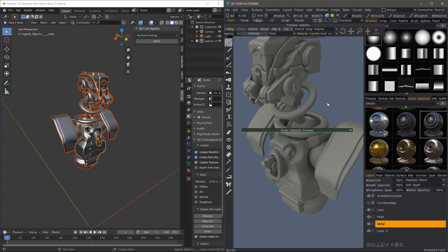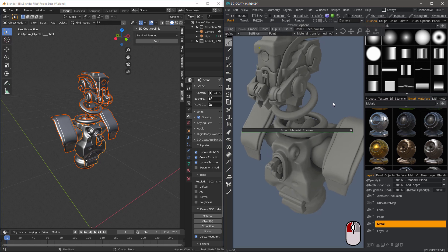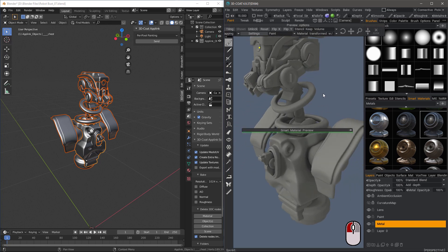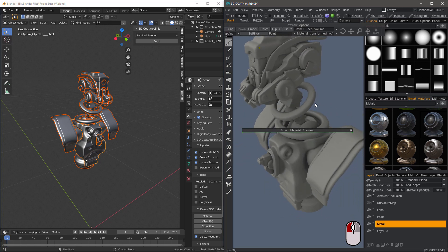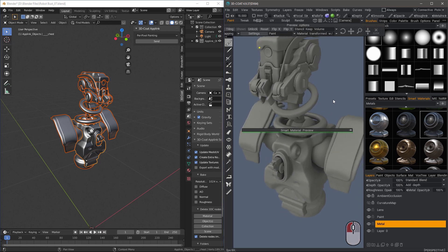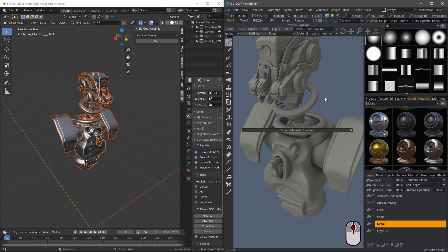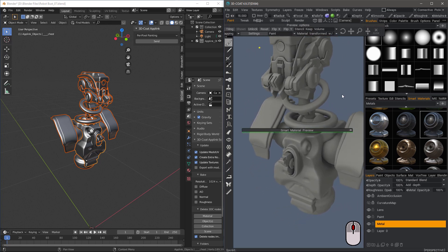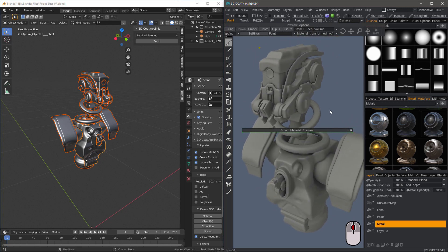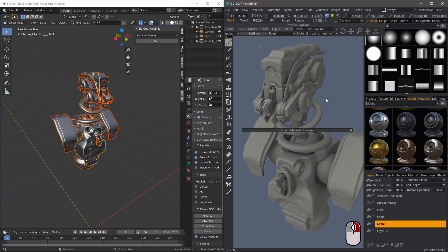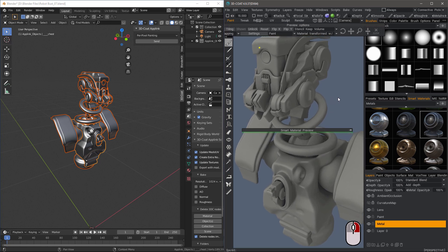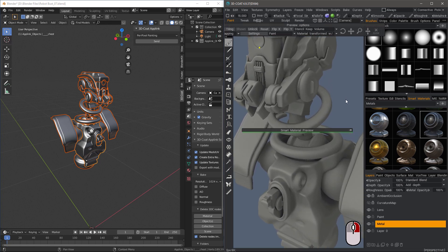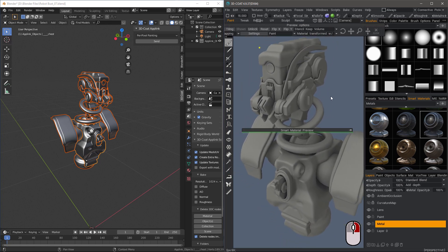You can use your cursor outside the object and just left-mouse click-and-drag to rotate. Middle-mouse click-and-drag in order to pan. Then, you can right-click outside the object to zoom. So, right-click-and-drag.